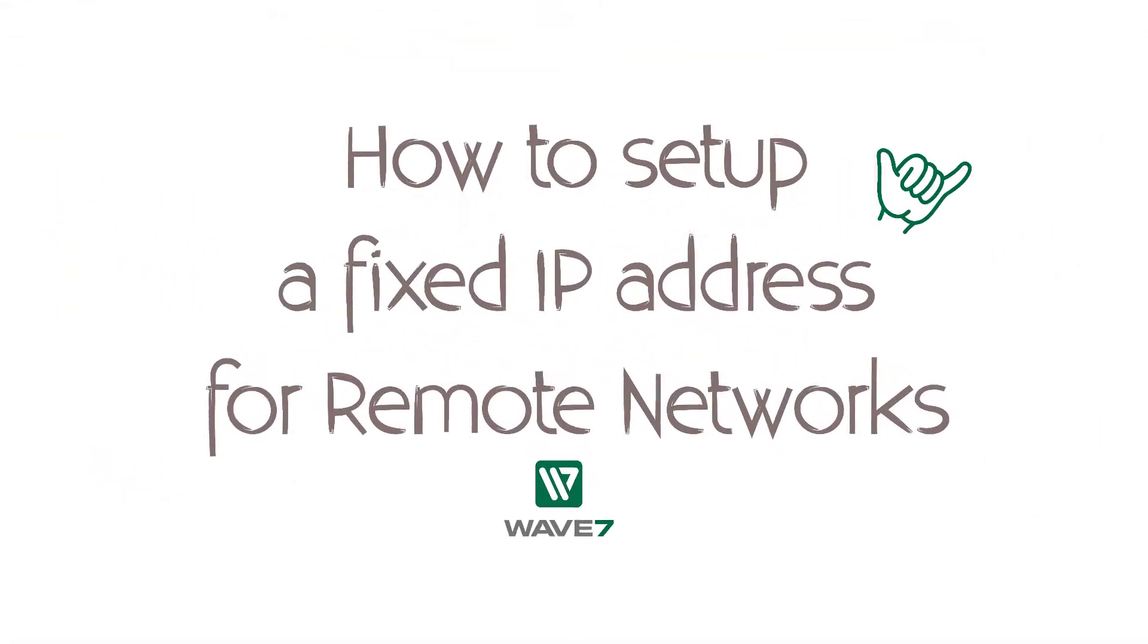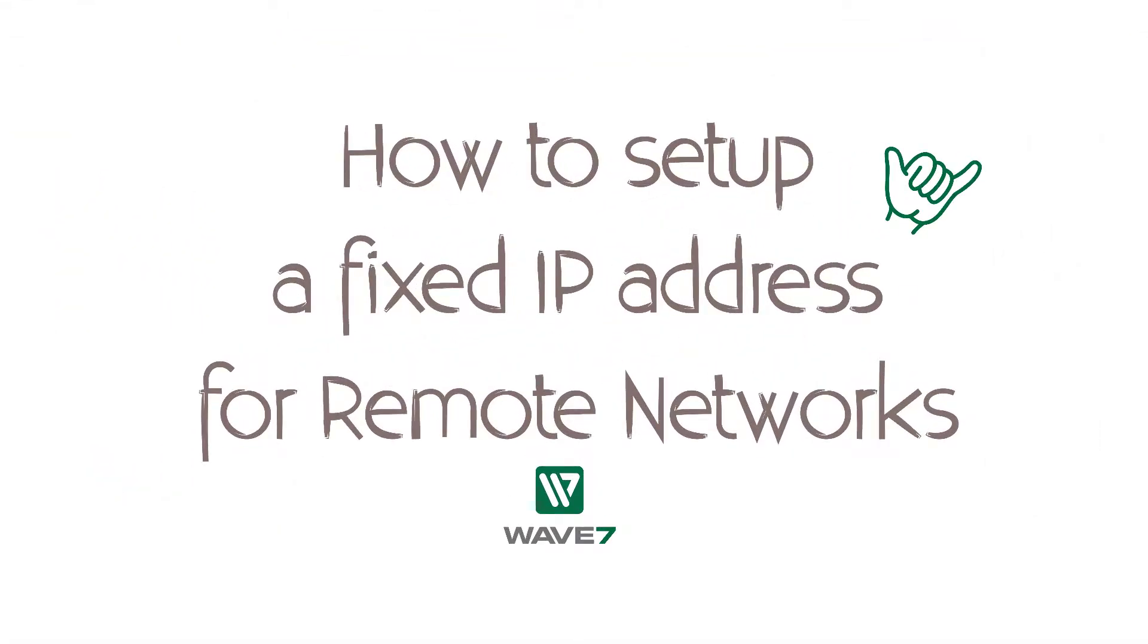Hi everyone, and welcome to Wave 7's Quick Set.